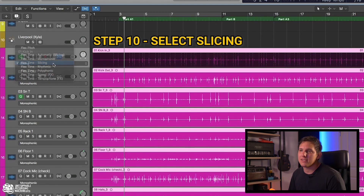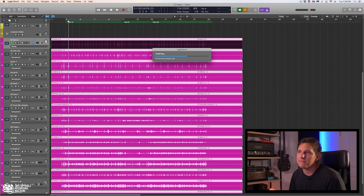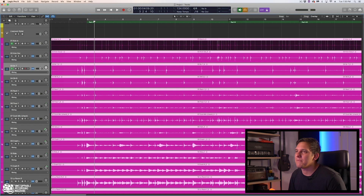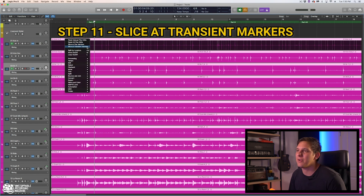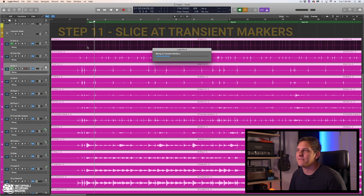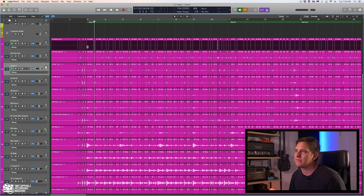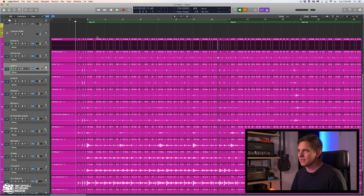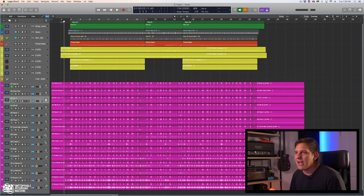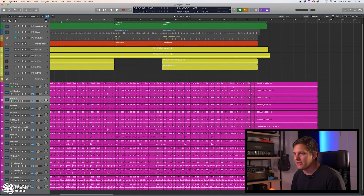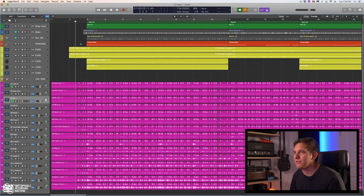What we're going to do is turn Flex Time on and go to Slicing. It's going to go through and analyze. Now we're going to right-click, and you see at the top you have the option to Slice at Transient Markers. Let's go ahead and do that. Now we have our slices. We're going to listen back — there were a couple little kick flams that I would rather handle manually than let this try to quantize. So let's listen back and find them.